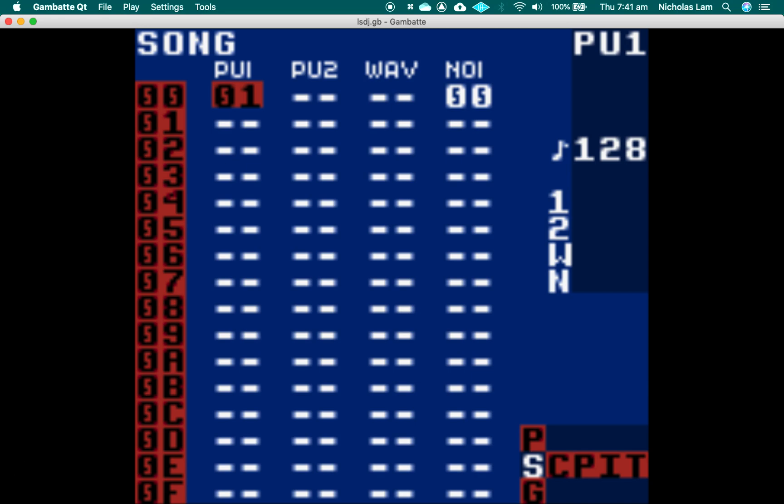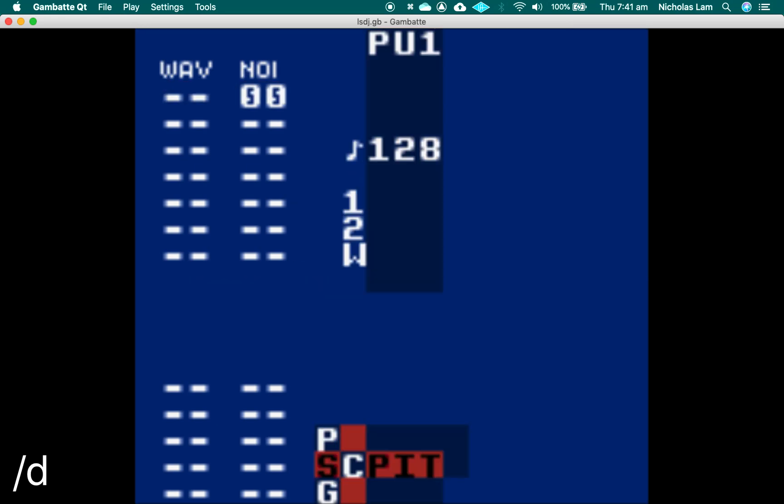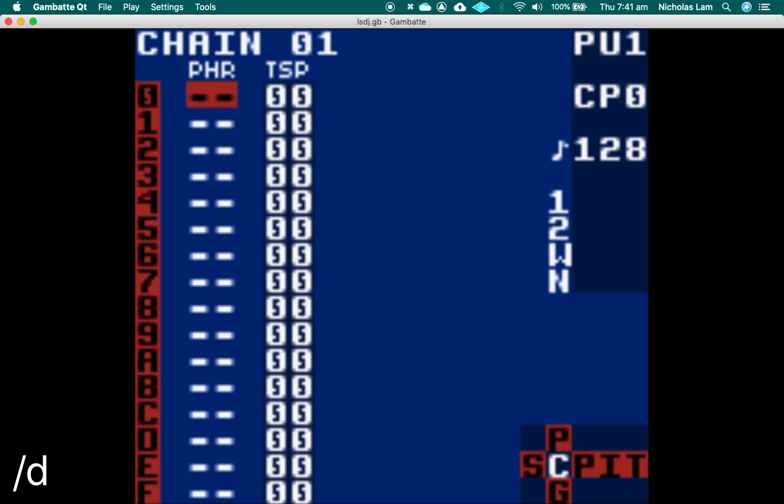Let's go into chain 1. Hold select and go to the right. Here we need to create a new phrase. We've already used up phrases 0, 1, and 2 in our percussion.